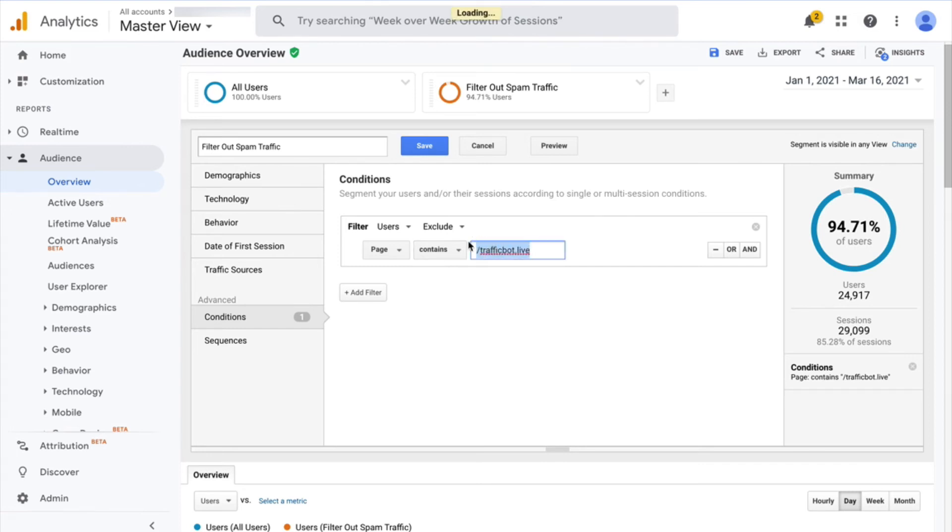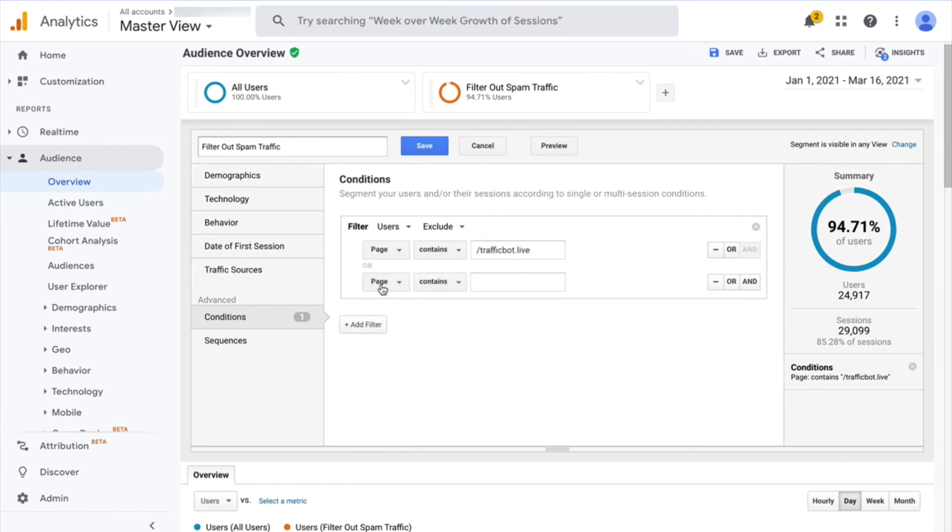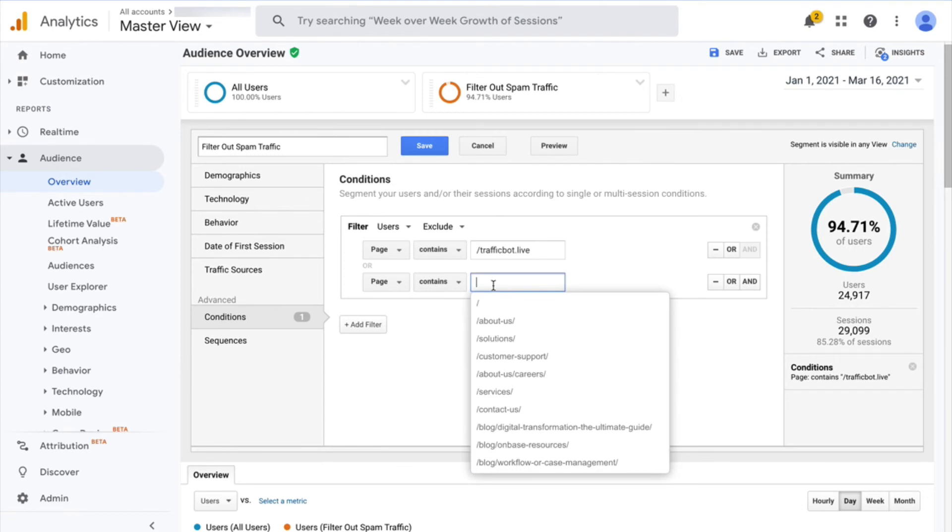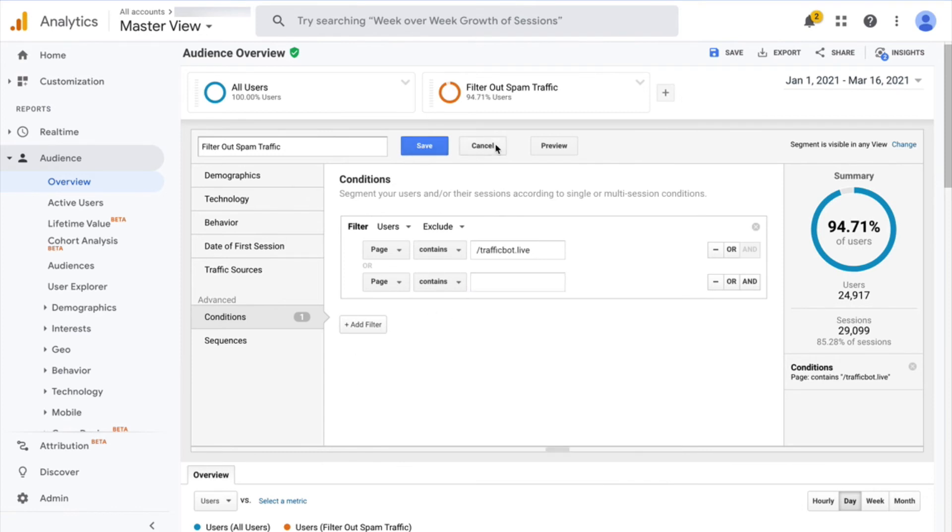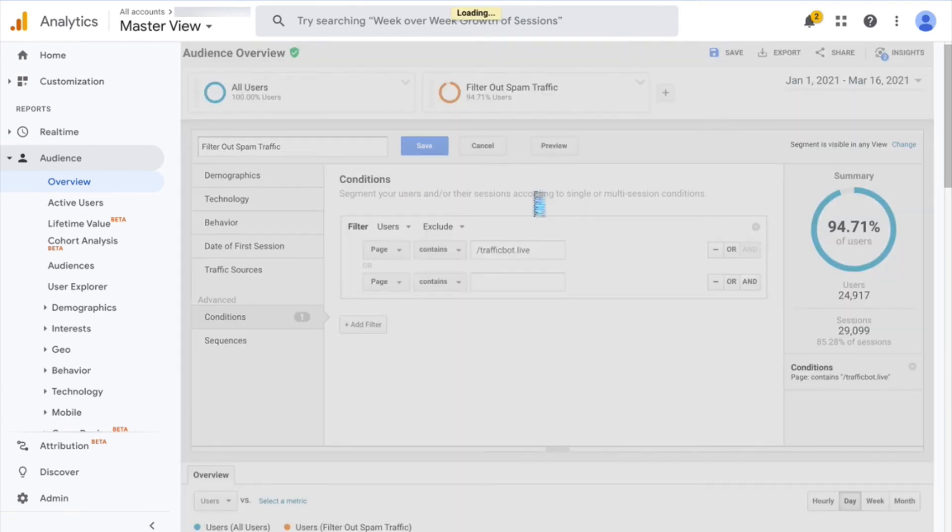So if you encounter problems with another domain in the future other than trafficbot.live, you can just go in here and click on OR and add the other domain there, and you can just save this segment, and that'll work in the future as well.